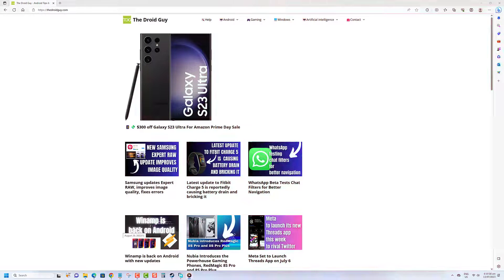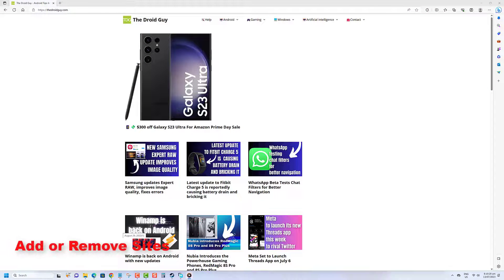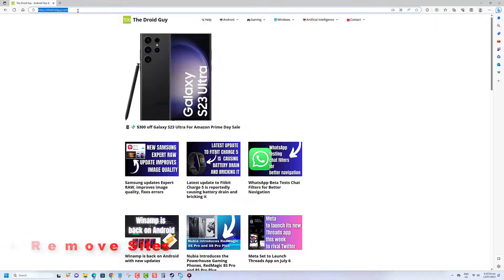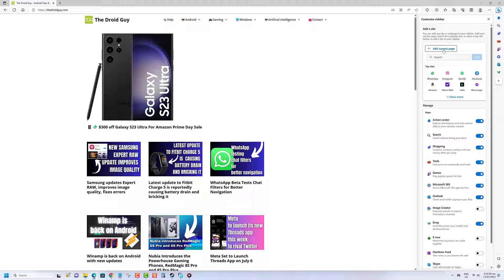Before we begin, we would appreciate it if you hit that like button. Here's how to add the current page as a site on the sidebar in Microsoft Edge: open Microsoft Edge, then go to the website, click on the Customize Sidebar button on the sidebar, then click on the Add Current Page link in the Customize Sidebar pane. To remove a site from the sidebar, just right-click its icon and click Remove from Sidebar.